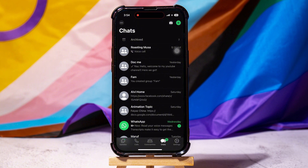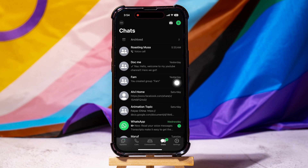Here you can view all your chats with friends on WhatsApp. On this page, tap and hold the chat you want to delete.